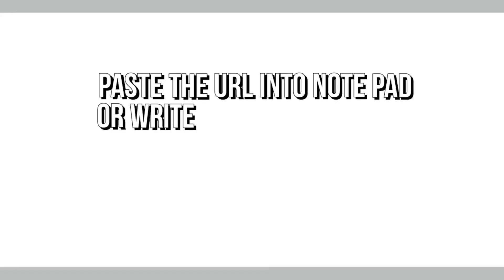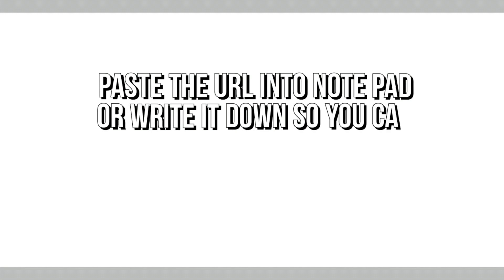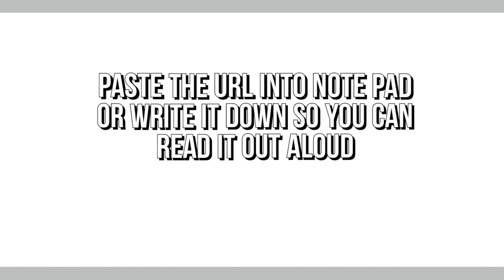Now that we have finished copying the channel URL, let's see how I used it in the video.